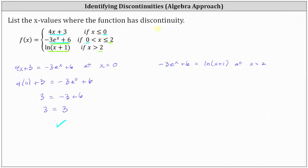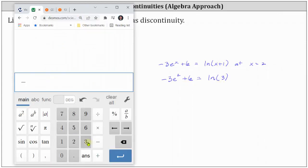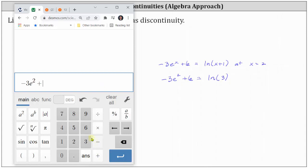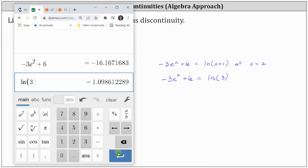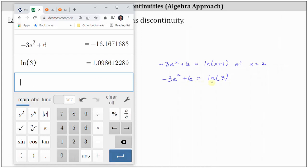Remember we're looking for points of discontinuity. Now let's check continuity at x equals two. Substituting two for x we have negative 3e² + 6 equals the natural log of (2 + 1), which is the natural log of 3. These two expressions are not equal — let's go ahead and verify this with the calculator. Because the expressions on the left and right are not equal to each other, we have discontinuity at x equals two.